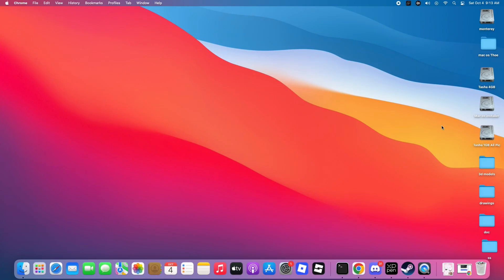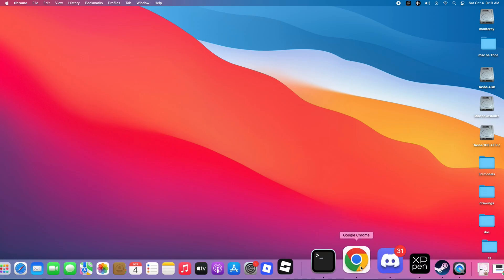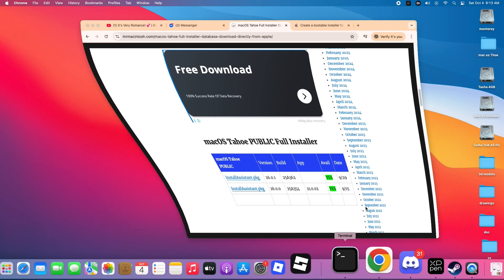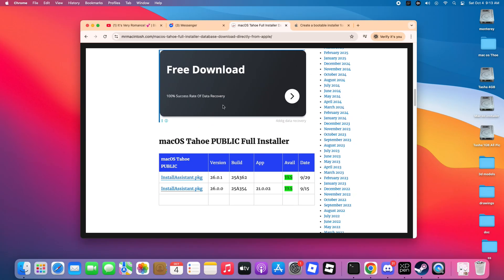Hey guys, welcome back to the channel. In today's video, I'll show you how to create a macOS 26 Tahoe bootable USB using your MacBook or any Mac device. It's a simple step-by-step guide that's 100% tested and working. So if you're ready, let's get started.